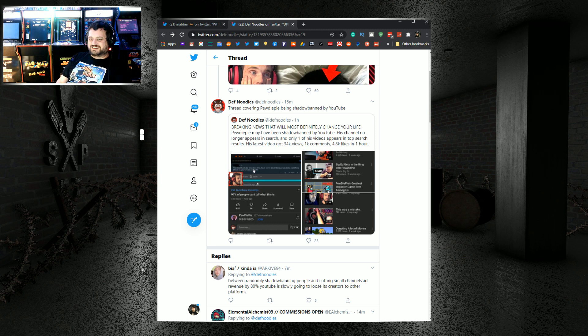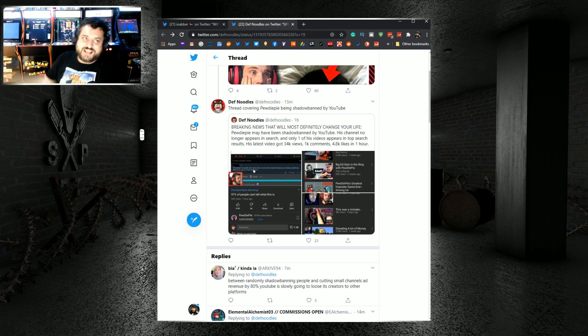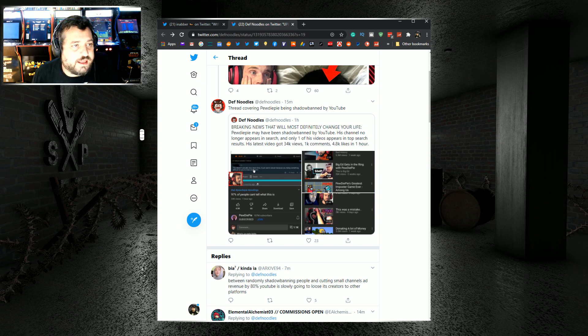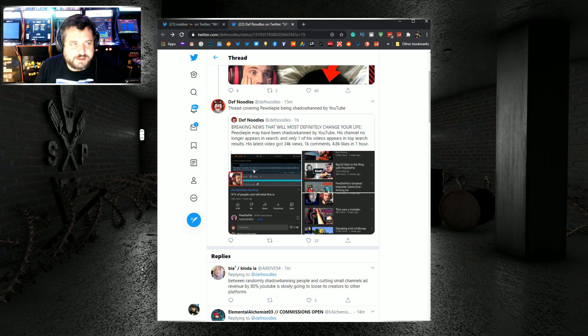But we can all agree that PewDiePie does not get 30,000 views in one hour. Yeah. Explain. Yeah. When you call me an idiot, riddle me that. Thank you. Have a good day.